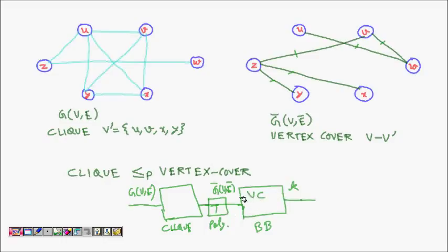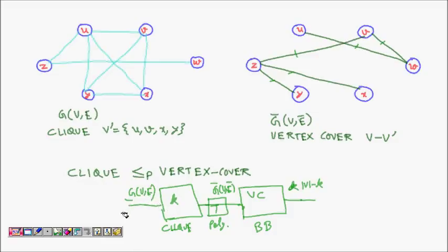The key claim is: if graph G-bar, transformed from G, has a vertex cover of size |V| minus K, then graph G has a clique of size K. So I ask: does this graph have a clique of size K, where |V| equals N nodes? I transform it into a complement graph in polynomial time and ask: does the complement graph have a vertex cover of size |V| minus K? If yes, then G has a clique of size K; if no, then G does not.